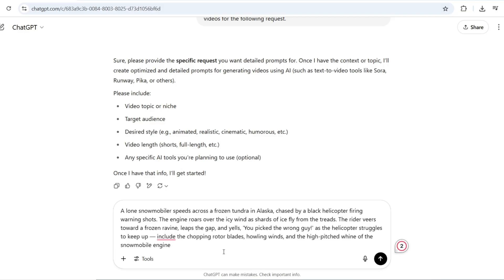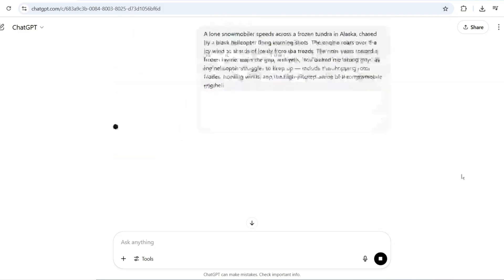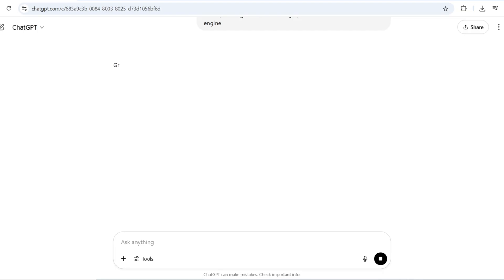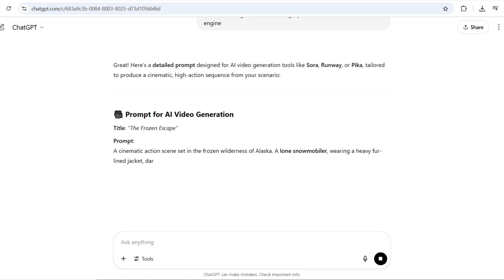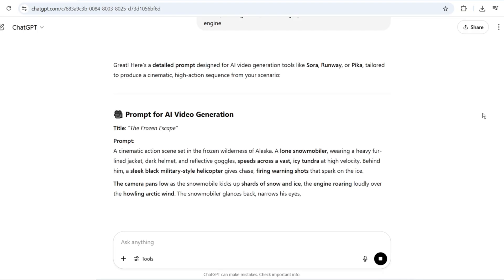As the helicopter struggles to keep up, include the chopping rotor blades, howling winds, and the high-pitched whine of the snowmobile engine.